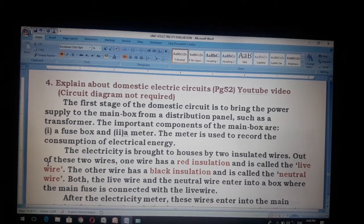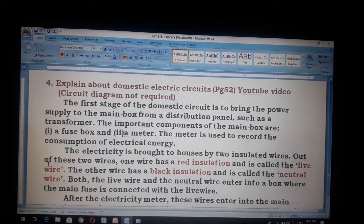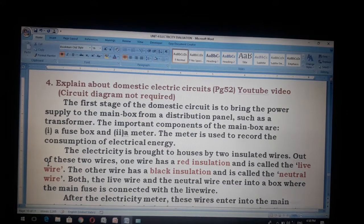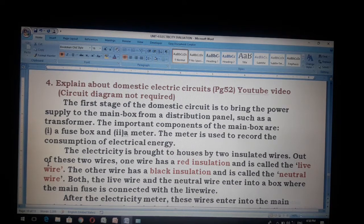Hi students. Next, answer in detail. Question 4: Explain about domestic electric circuits. Page number 52. Circuit diagram not required.